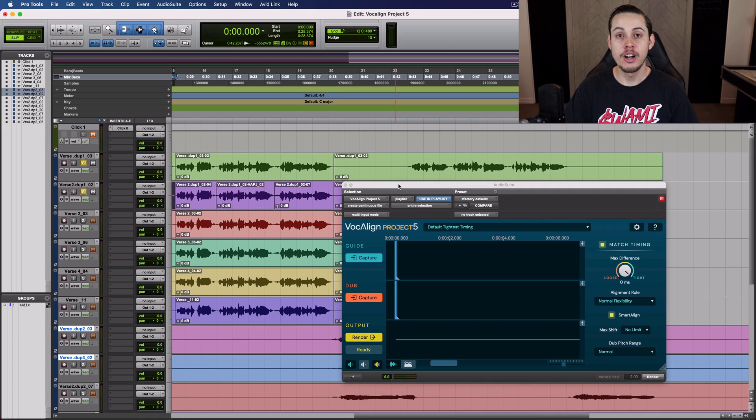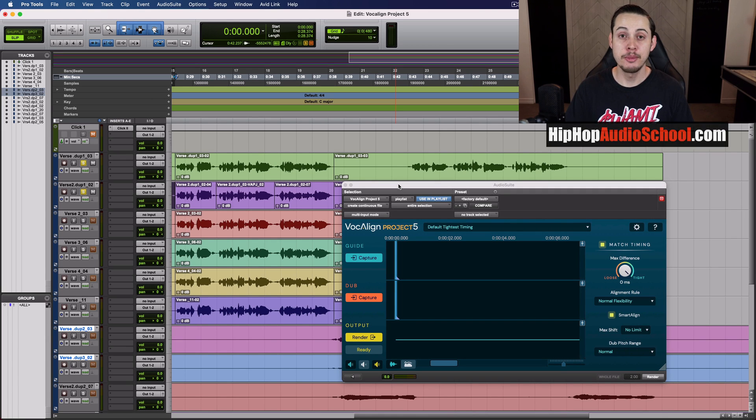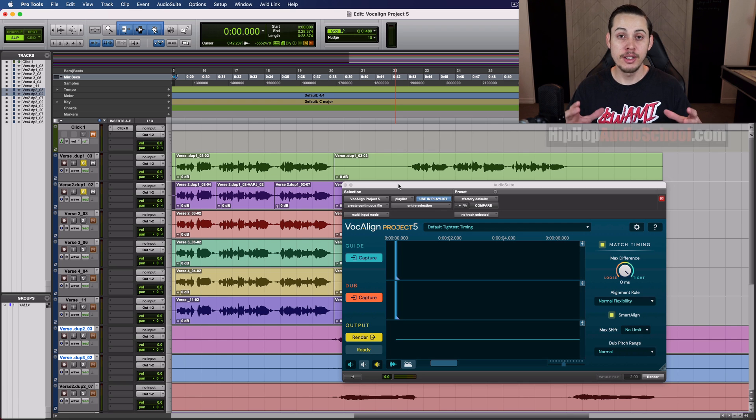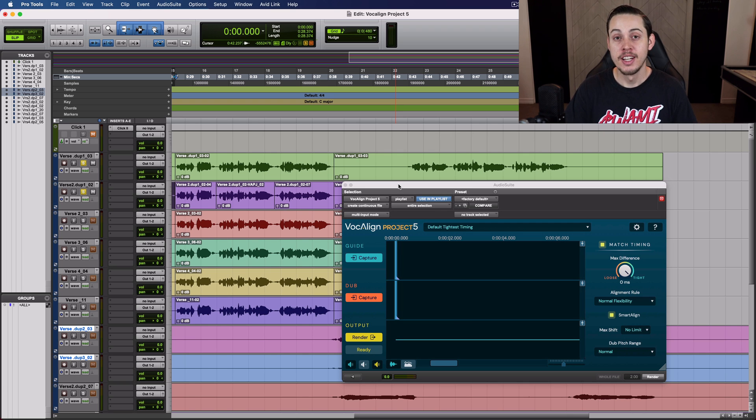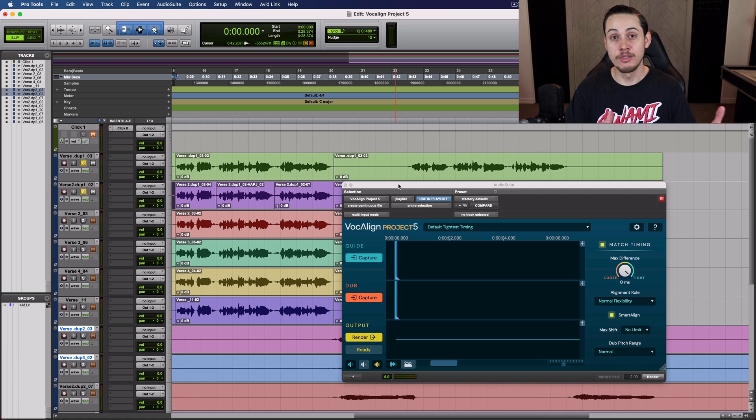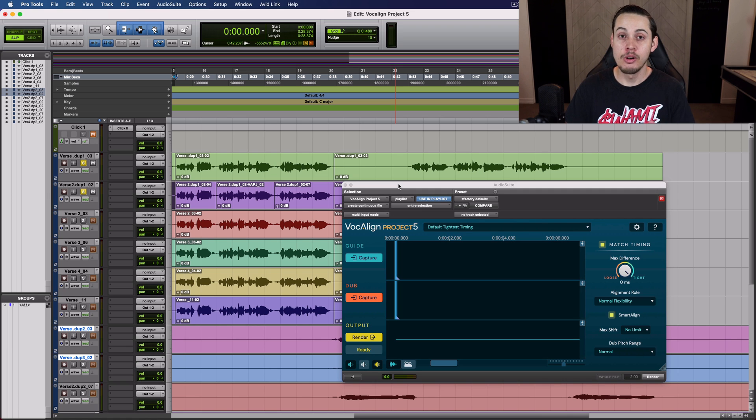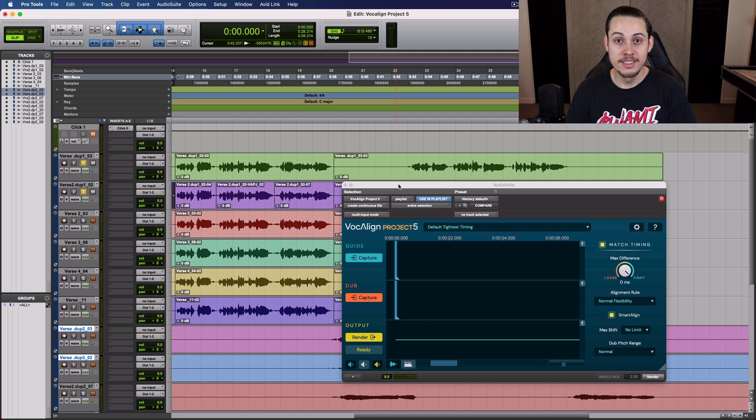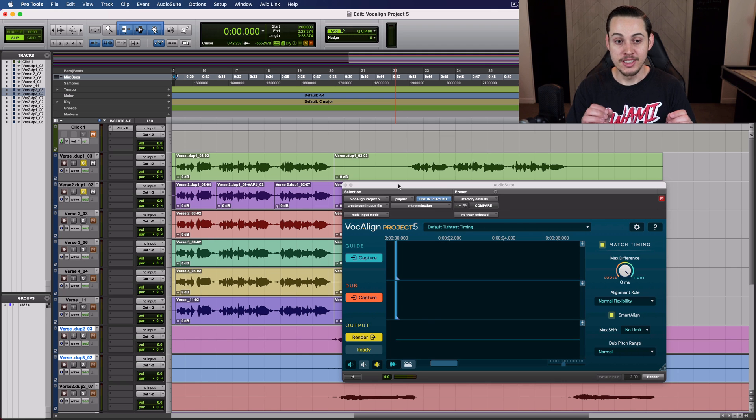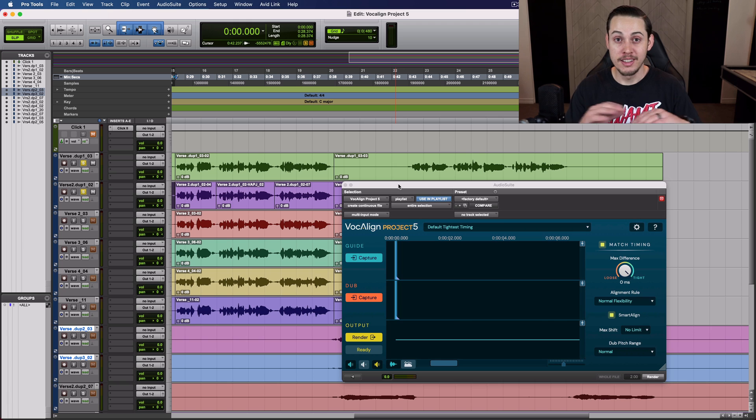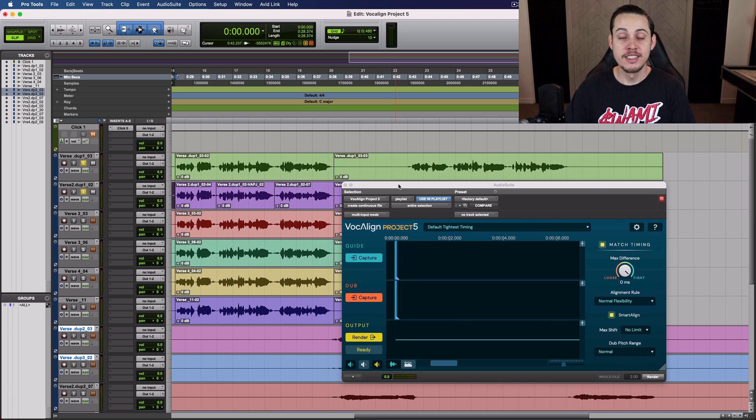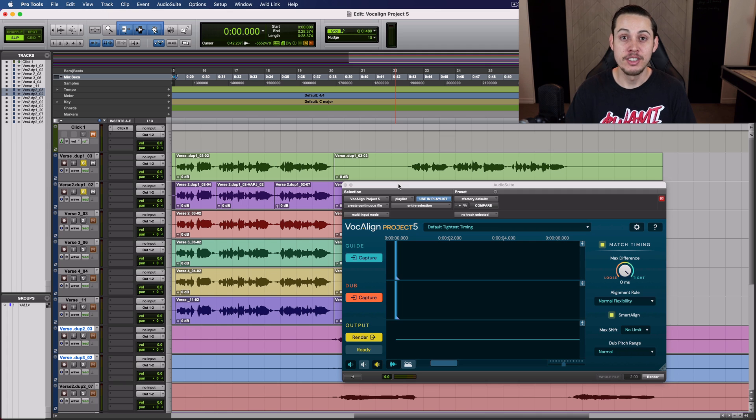How's it going everyone? Sean here from Raw Technique Studios. The website is hiphopaudioschool.com and today we have a video covering VocaLine Project 5. There's been some upgrades since VocaLine Project 3, so I want to go over those. But just in case you don't know what VocaLine is, let me show you what it does because if you ever work with layered vocals or you're doubling up your vocals, this is going to be a game changer if you haven't tried it yet.